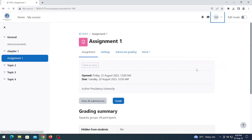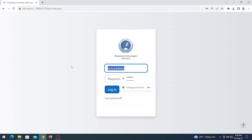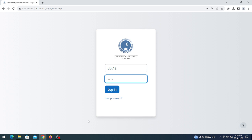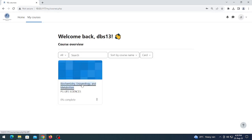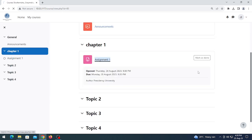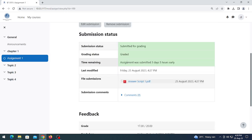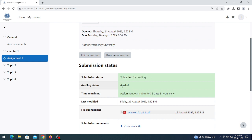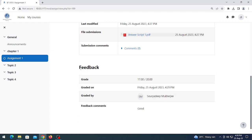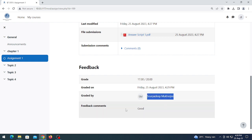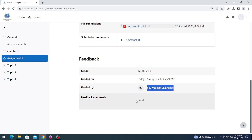Log out and log in as the student so the student can see their result. The student's status has also changed — the grading status is now 'Graded'. Here the student can find their summary and feedback. The student has received 17 marks out of 20, graded by the teacher's name, and the feedback is also visible.